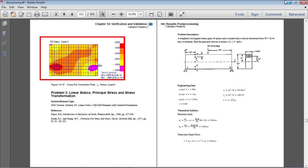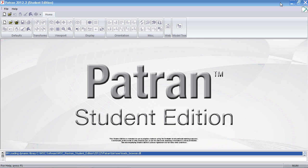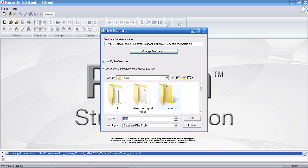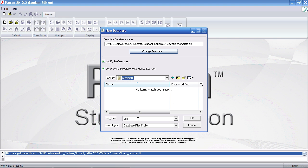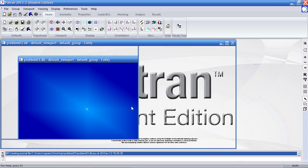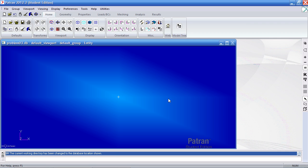I'll go ahead and switch over to a new session in PATRAN. Make sure this is a new session you've just opened. I'll go ahead and create a new file, save it here and call it problem 3. I'll first begin by noting the units are in inches, pounds, and psi.